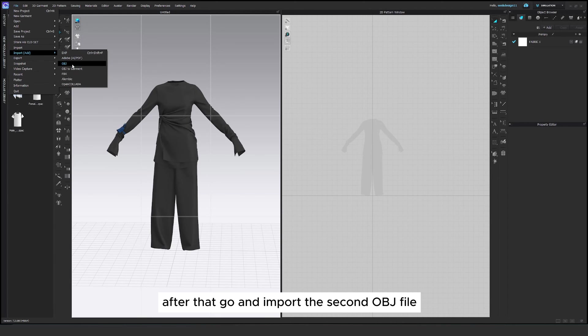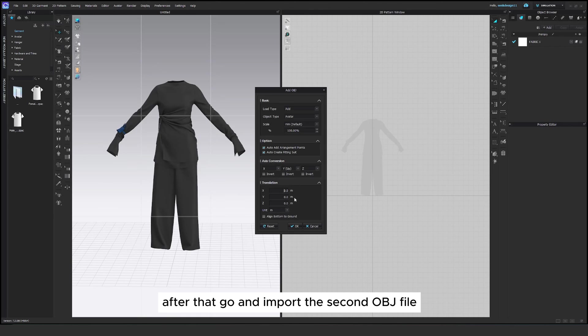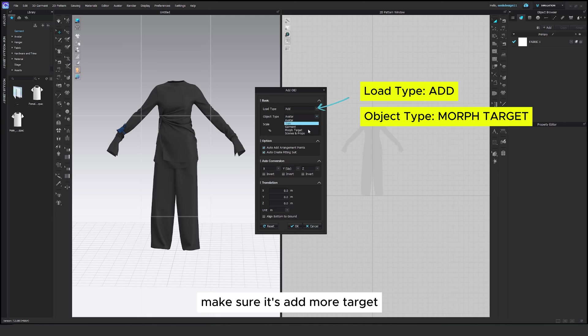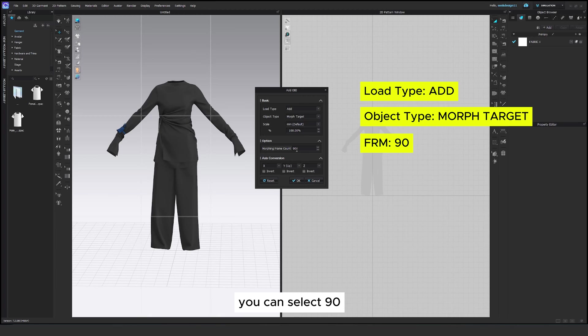After that go and import the second OBJ file. Make sure it's add, morph target. For the frames you can select 90. It will be just a smoother animation.